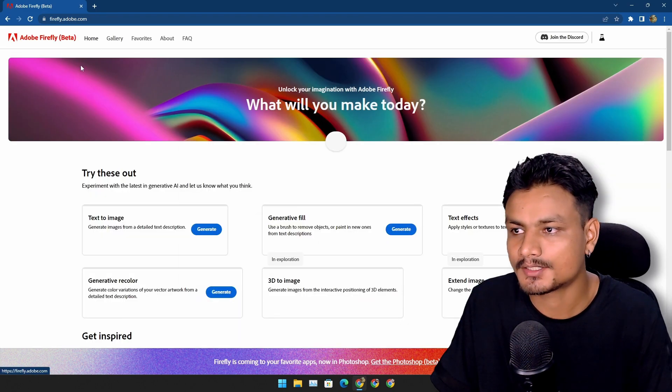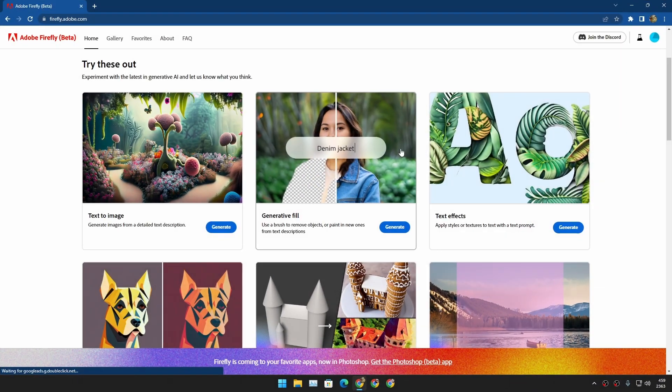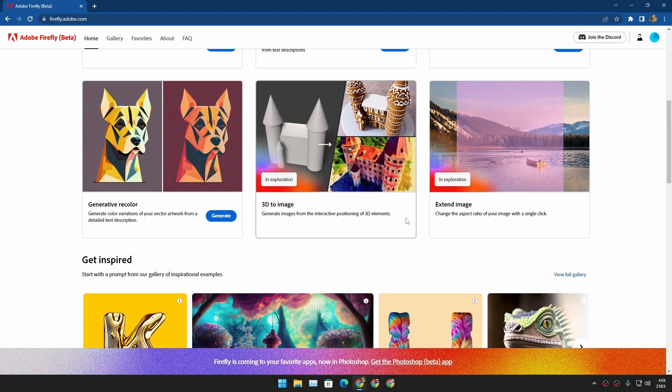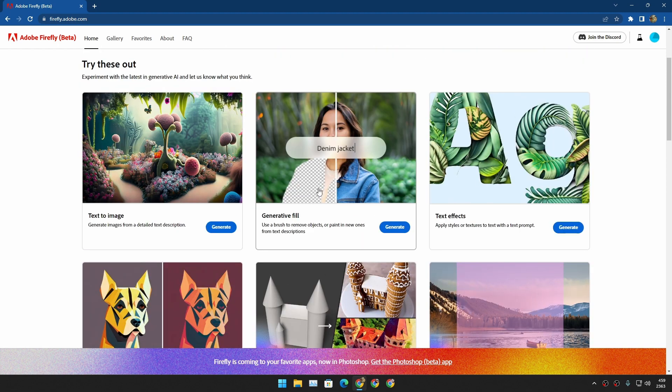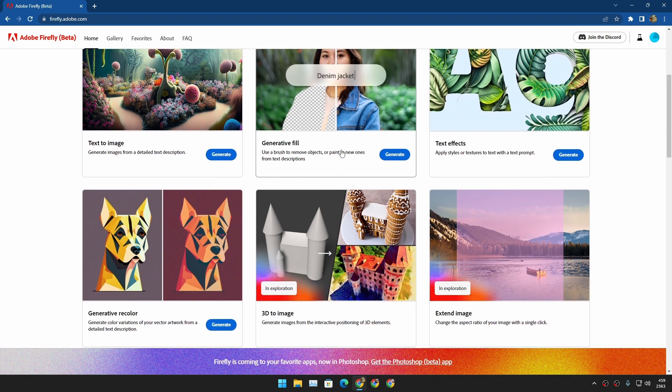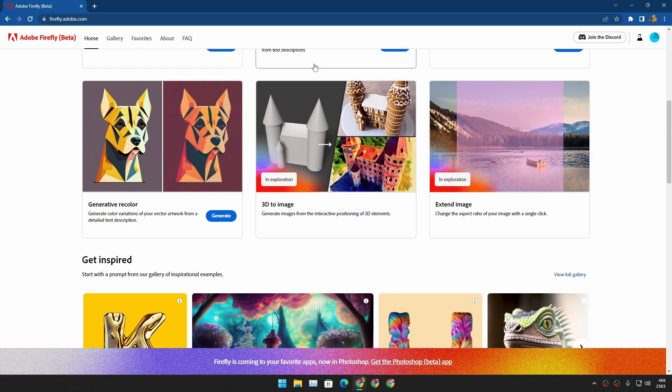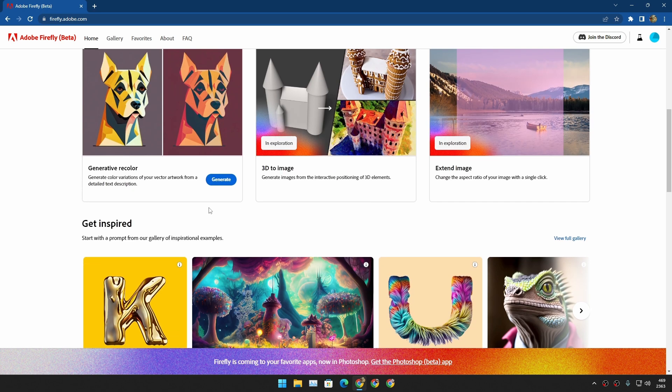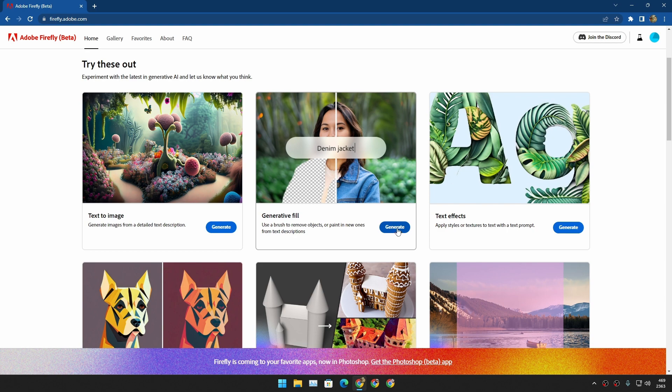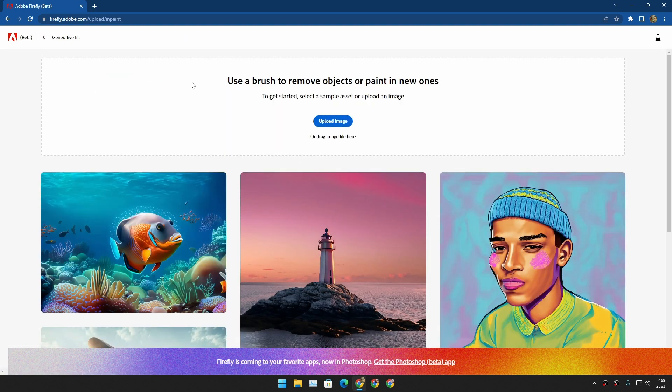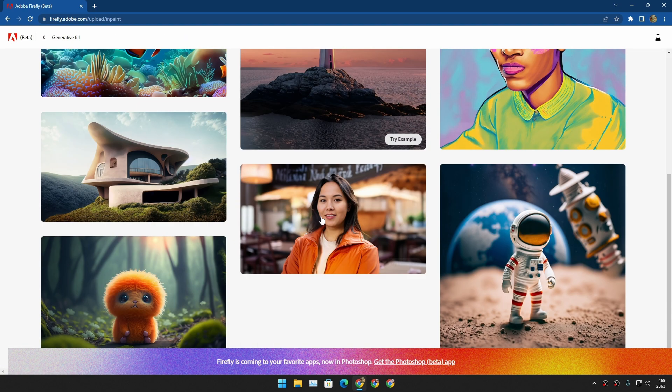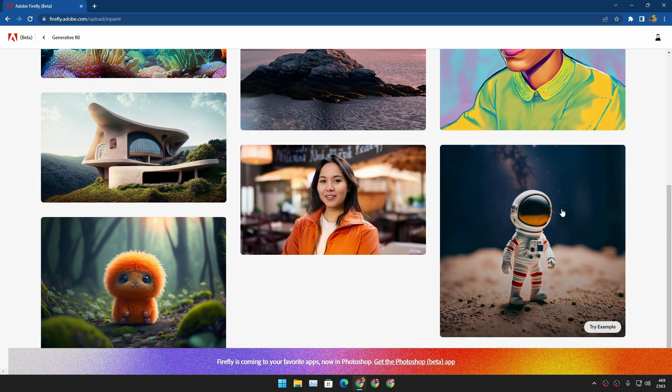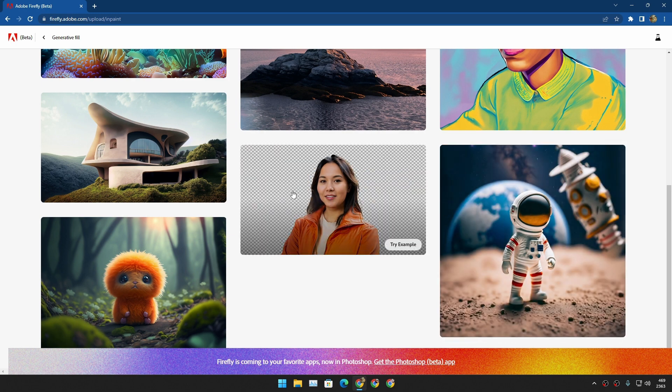Go to this website and sign in with your Adobe account or just create an Adobe account. This is the home page where you can select different categories. You can do text to image, you can do generative fill. This is the one that we are looking for because this is the craziest feature in my opinion.